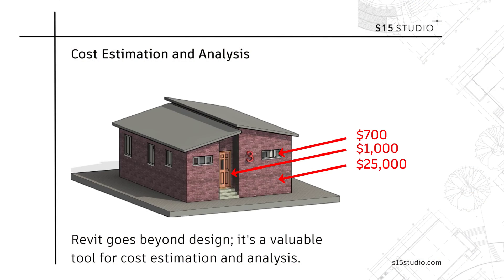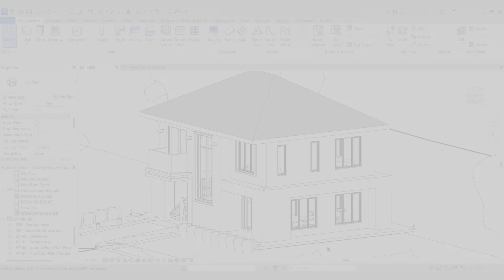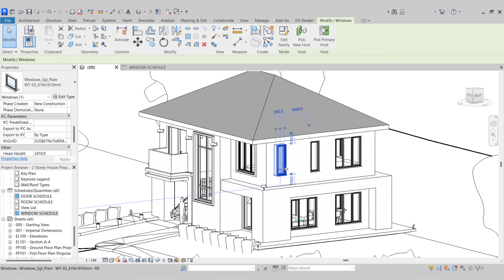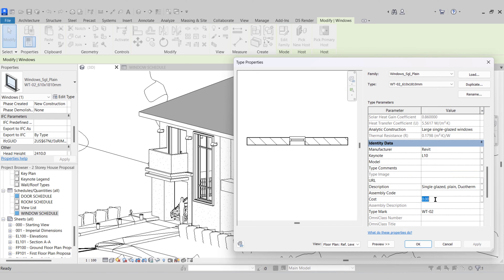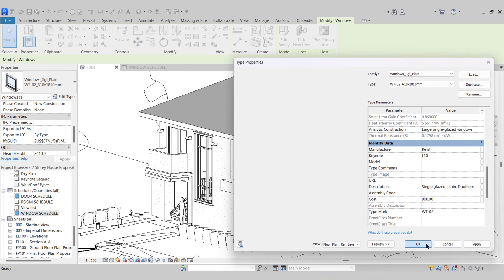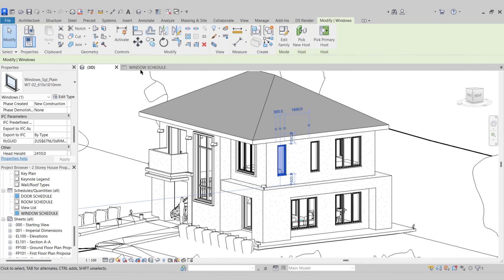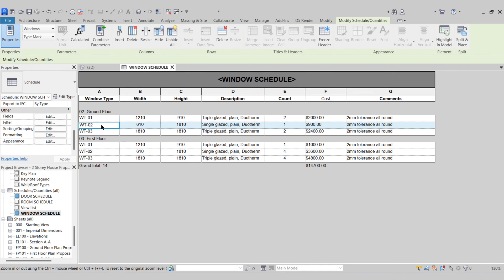Revit goes beyond design. It's a valuable tool for cost estimation and analysis. By linking BIM data with cost databases, Revit allows you to generate accurate cost estimates early in the design process. This helps you make informed decisions and stay within budget.